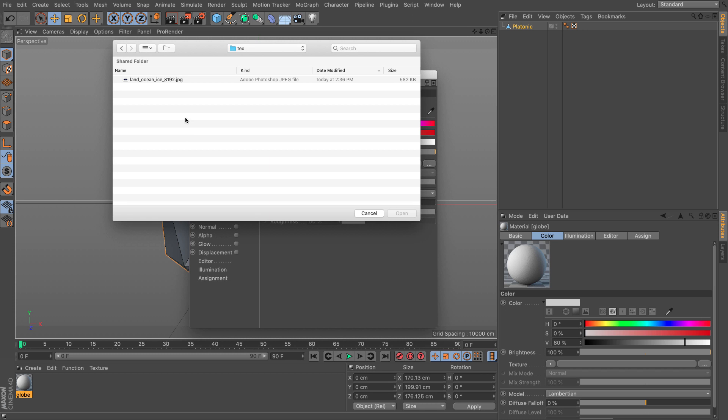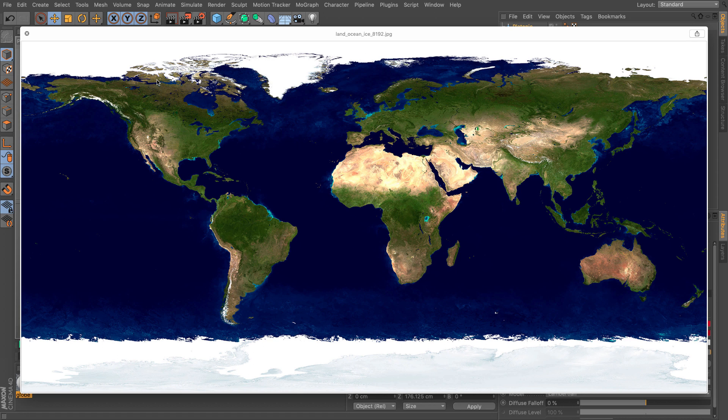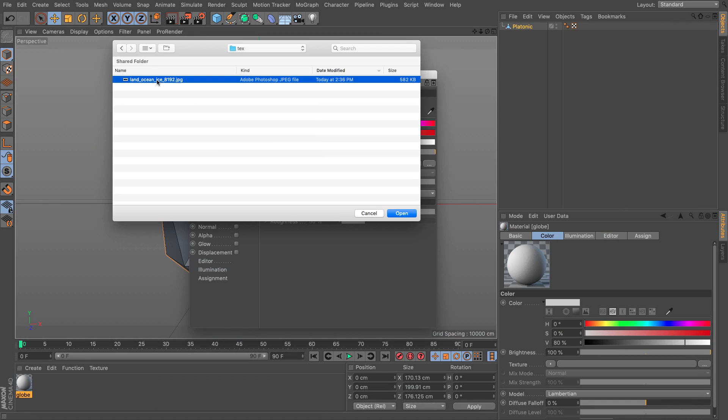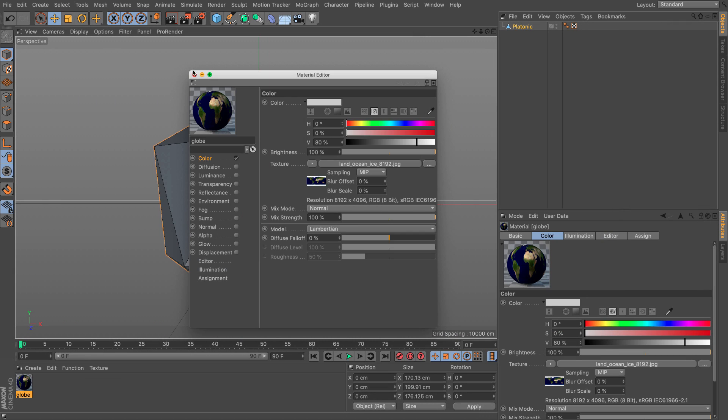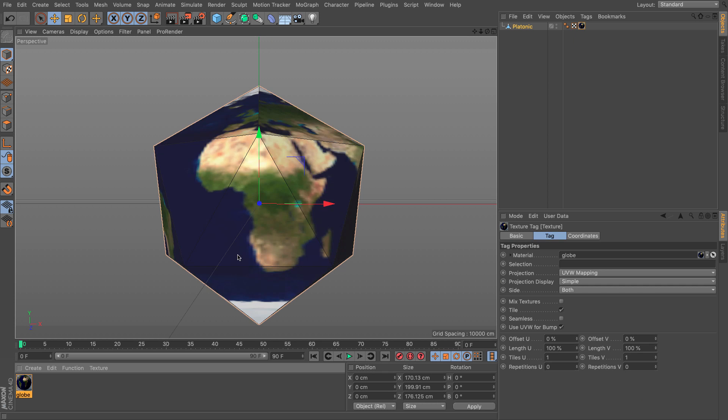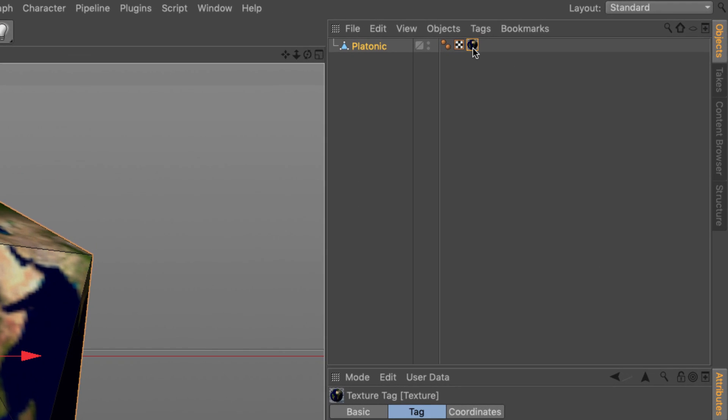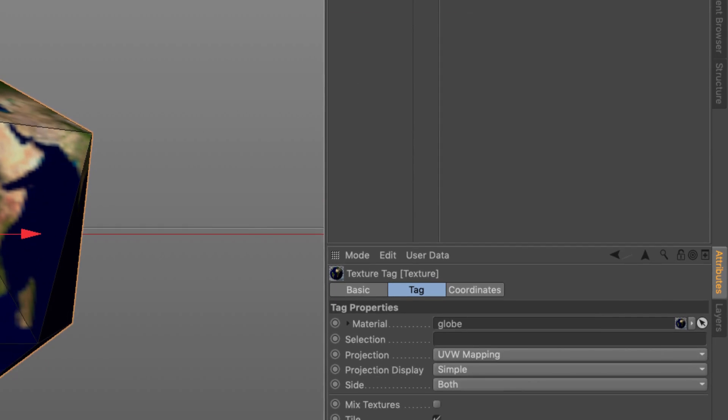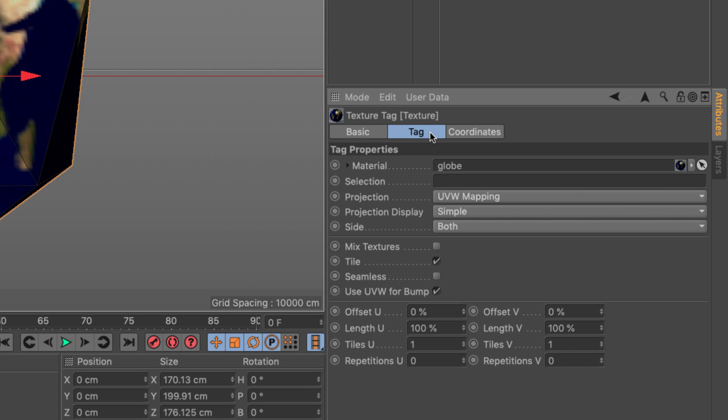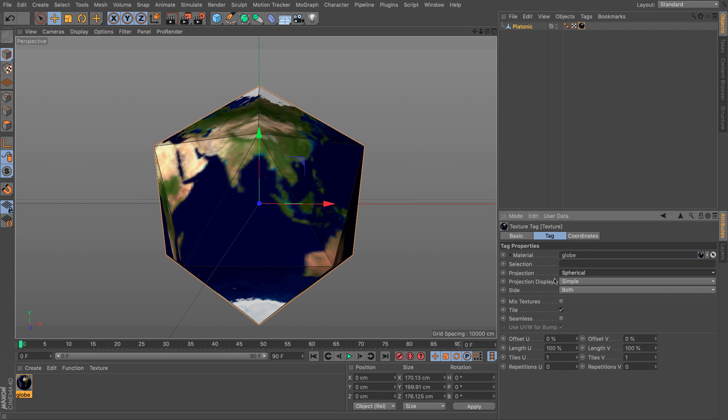In the appropriate text folder, I'm going to load this. Here it is. You can download this from the NASA websites and you can find a lot of other interesting images as well. So let's just open it. Let's close this and I'm going to drop it on my object and I'm going to do the following thing. Select the texture tag, go to the tag tab and change the projection to spherical.